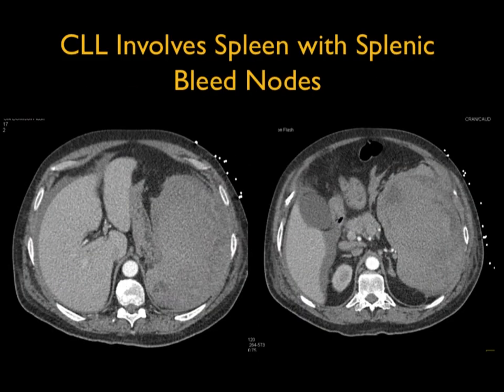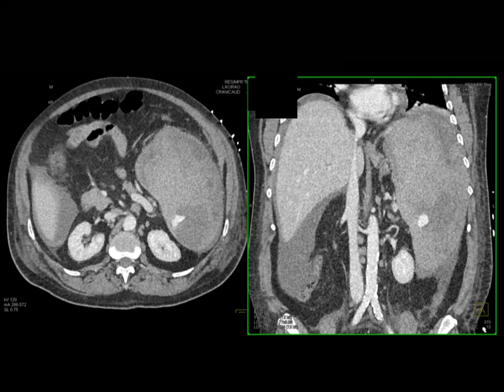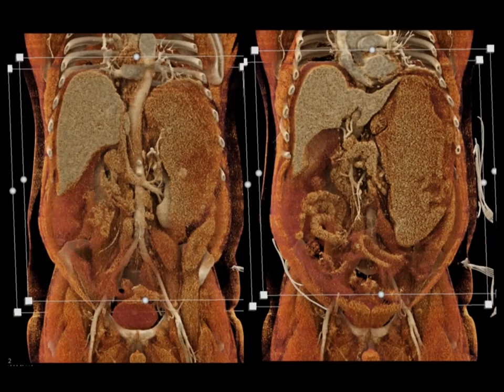One of the complications of a large spleen is spontaneous bleed without trauma. Good example here: large spleen in CLL with flank pain and a positive bleed sign — you can see the blush, so this patient is actively bleeding into the spleen. The patient may end up with a splenectomy. You can see the subcapsular collection, the active extravasation, all very nicely shown on 3D mapping and cinematic imaging.